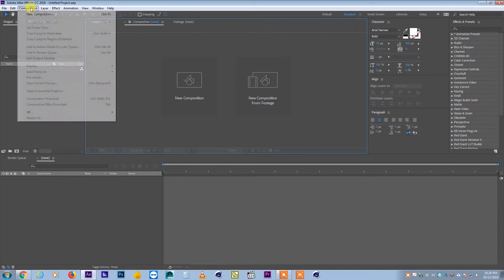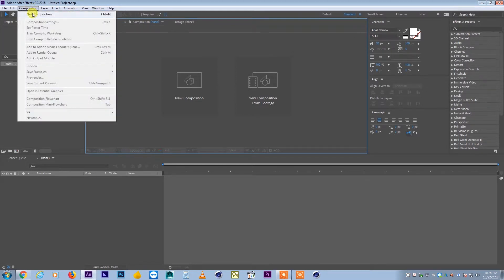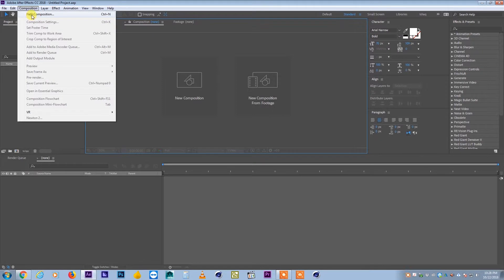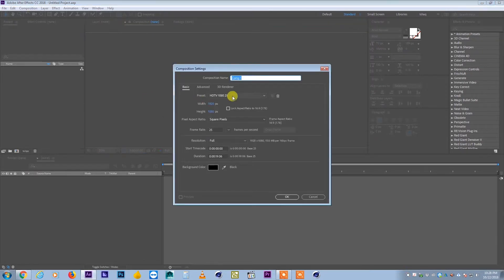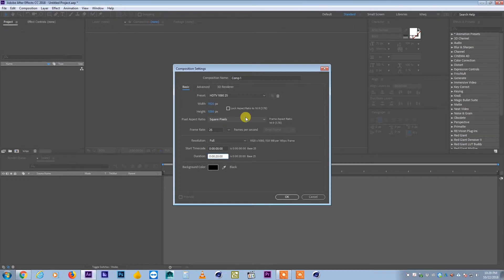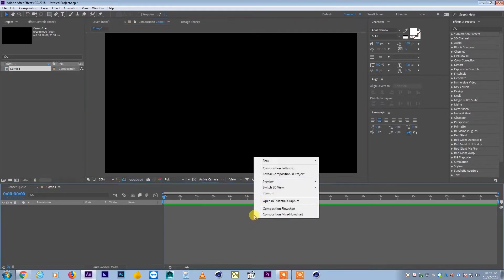We start with a new composition — come to the composition panel, create a new composition, and make sure it's 25 frames per second and for example 20 seconds long.